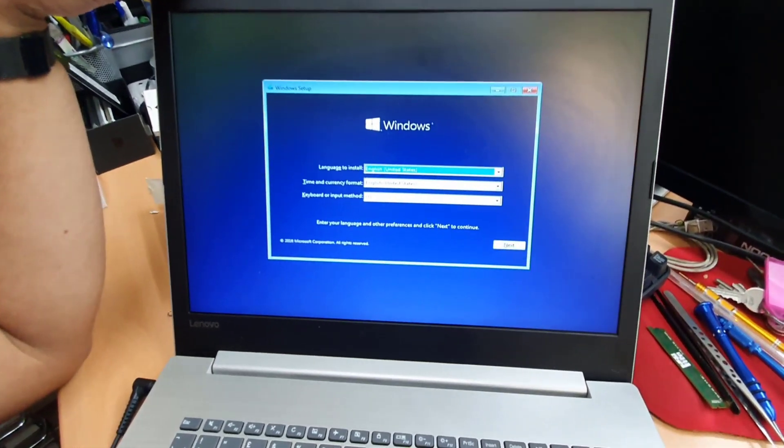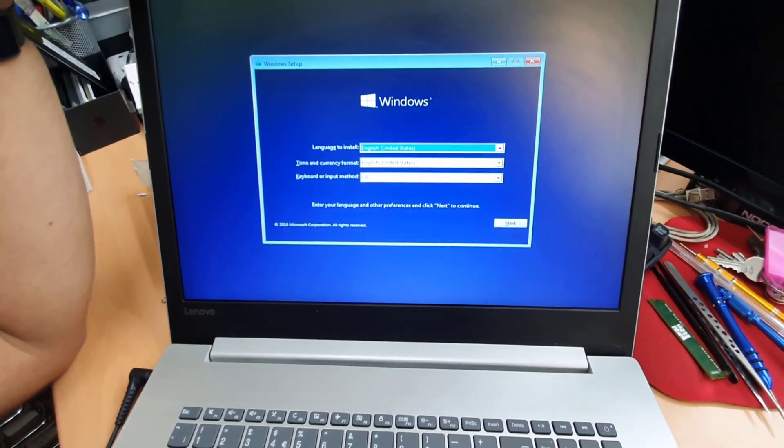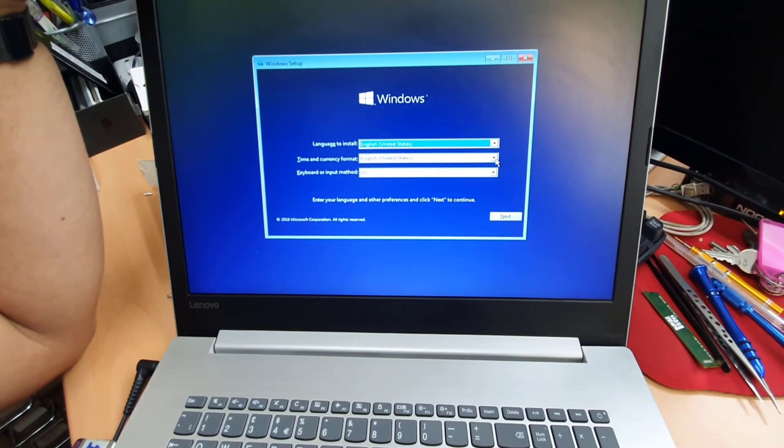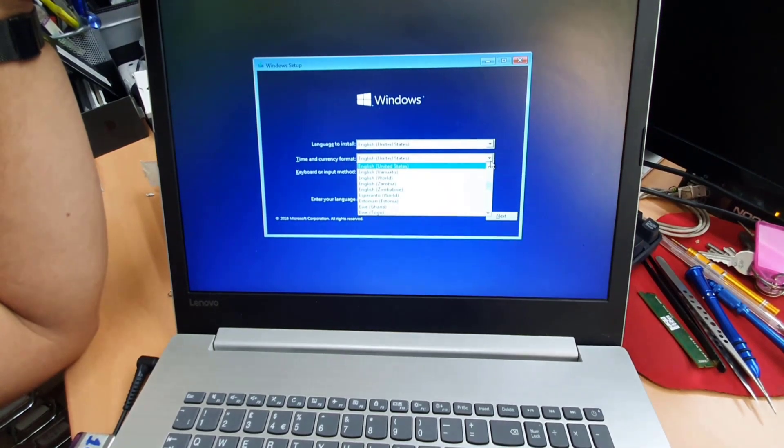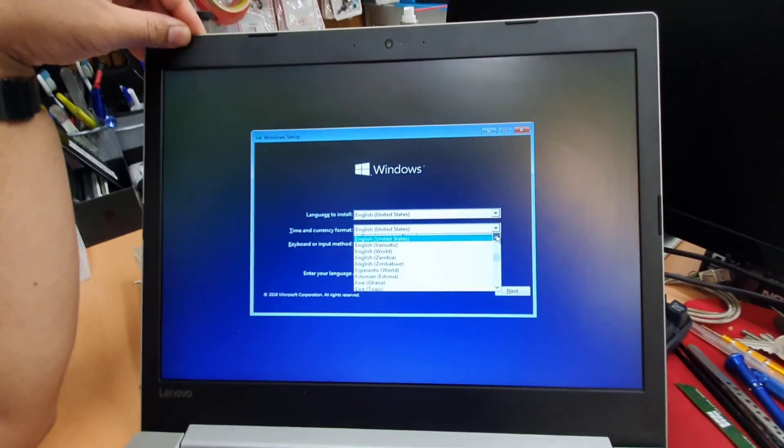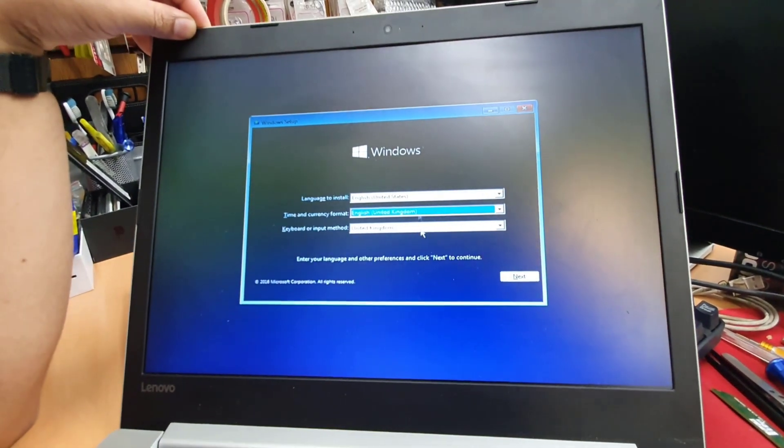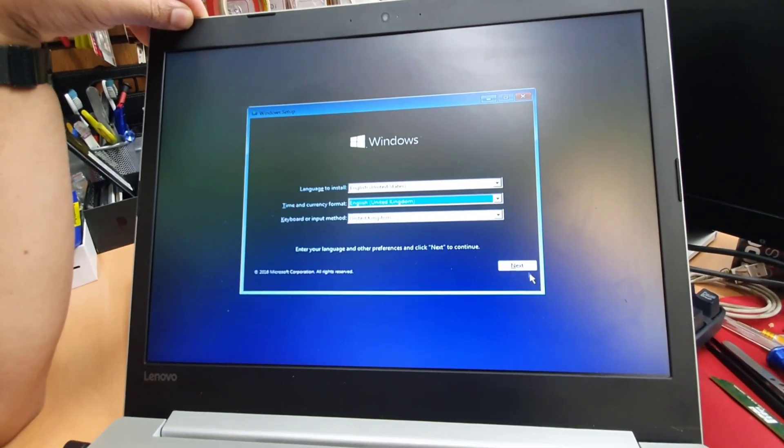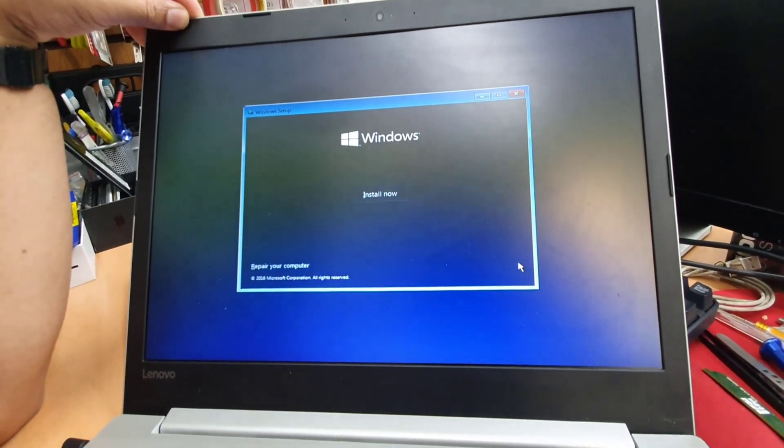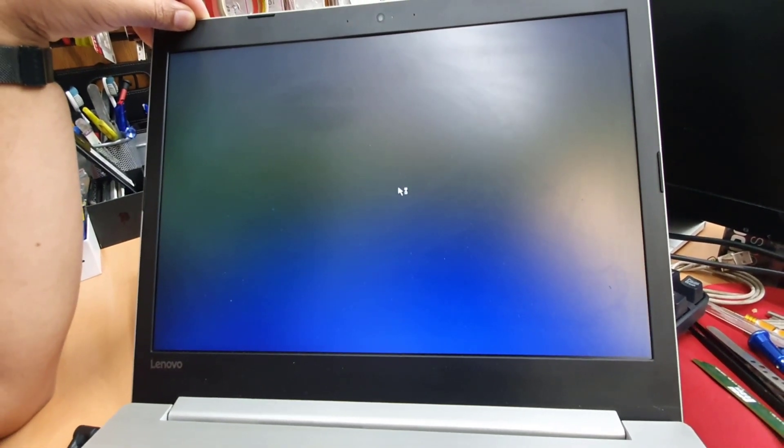As you can see, it's working now. So I'm going to show you a couple of things what you should do. Go to in my case, United Kingdom. Hit next. Install now.